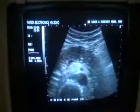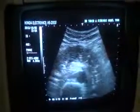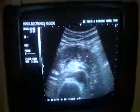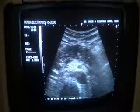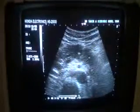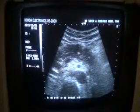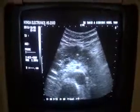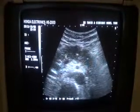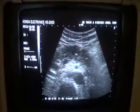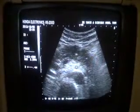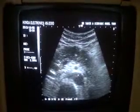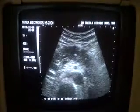This is an ultrasound study of the pancreas. This is the transverse section of the body of the pancreas. This is the pancreatic duct. This is the superior mesenteric artery in transverse section. This is the aorta.